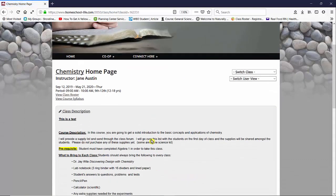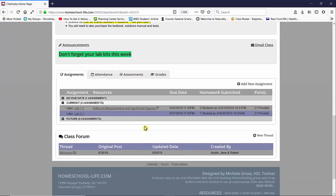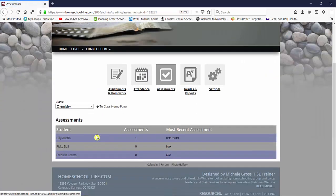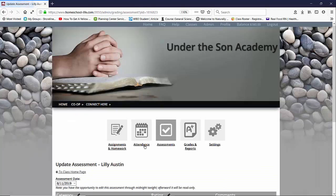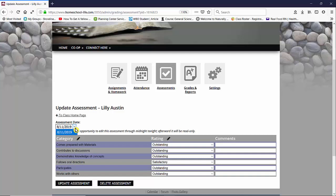I'm going to take you back to your class home page. If I click on assessments again and I went to Lily, I can click her assessment open and it will tell me that the last assessment I did was on 8-11. The drop-down menu will show you all the days that you've assessed this child. The parent and the student also will be able to see that and they can see how their child has progressed throughout the class.